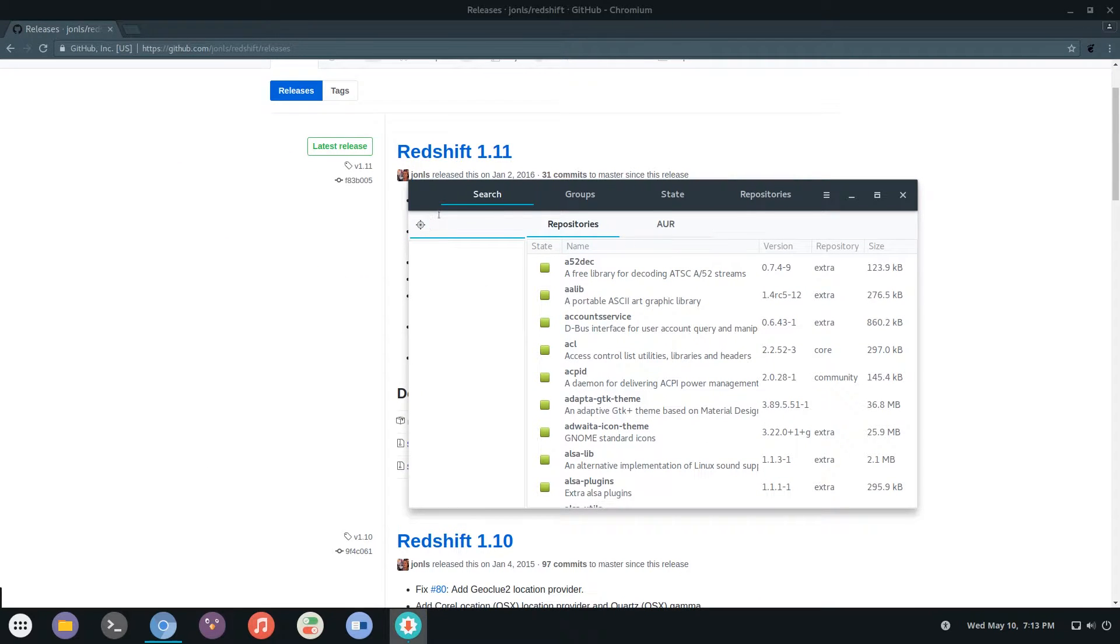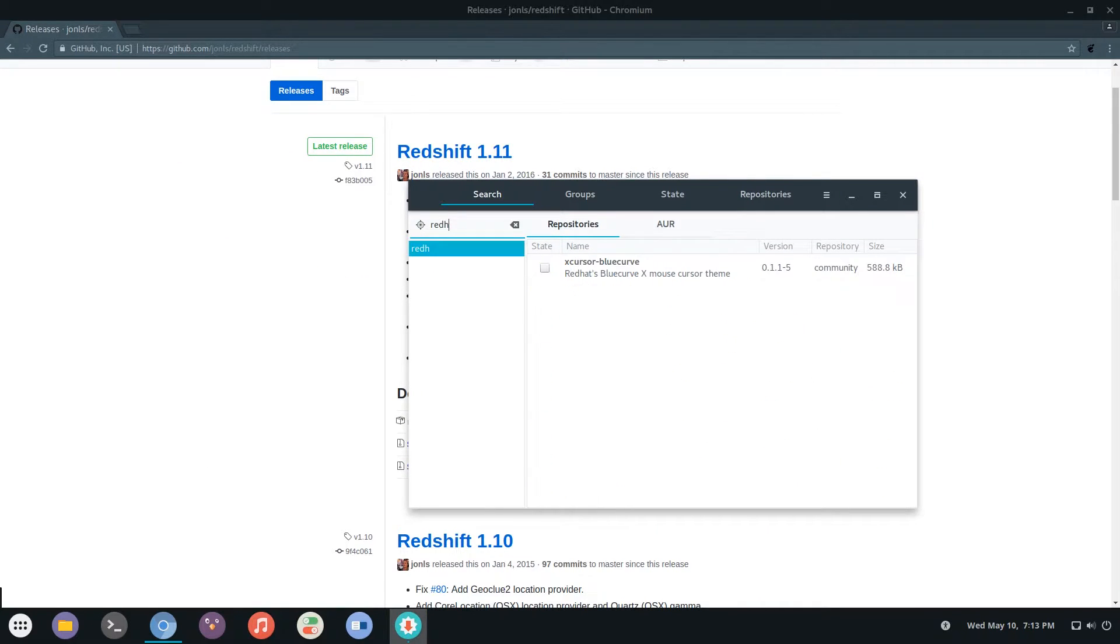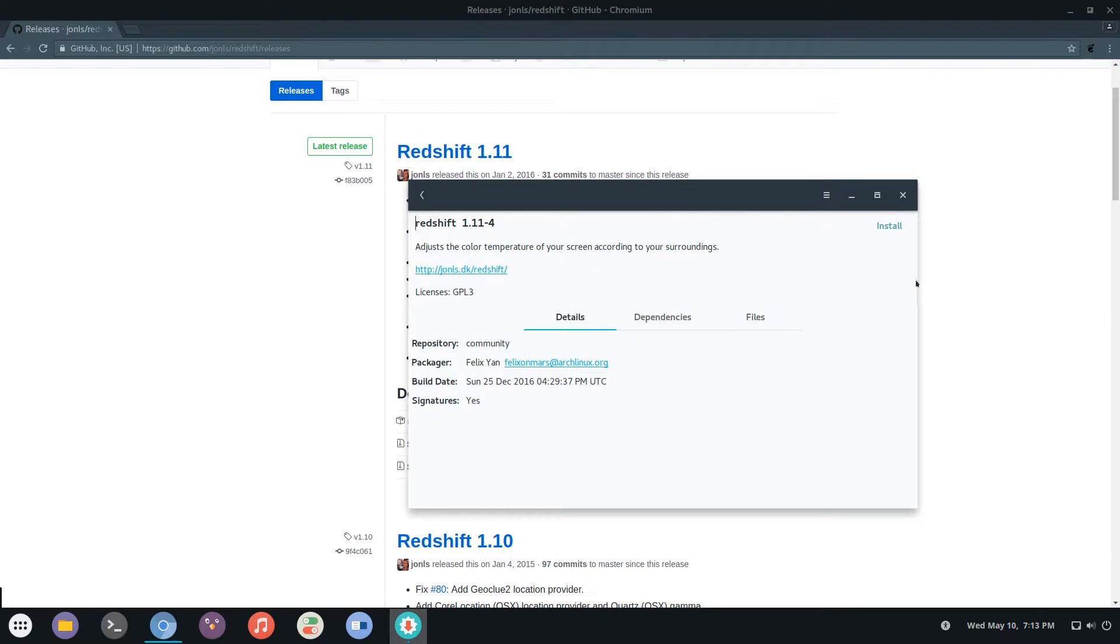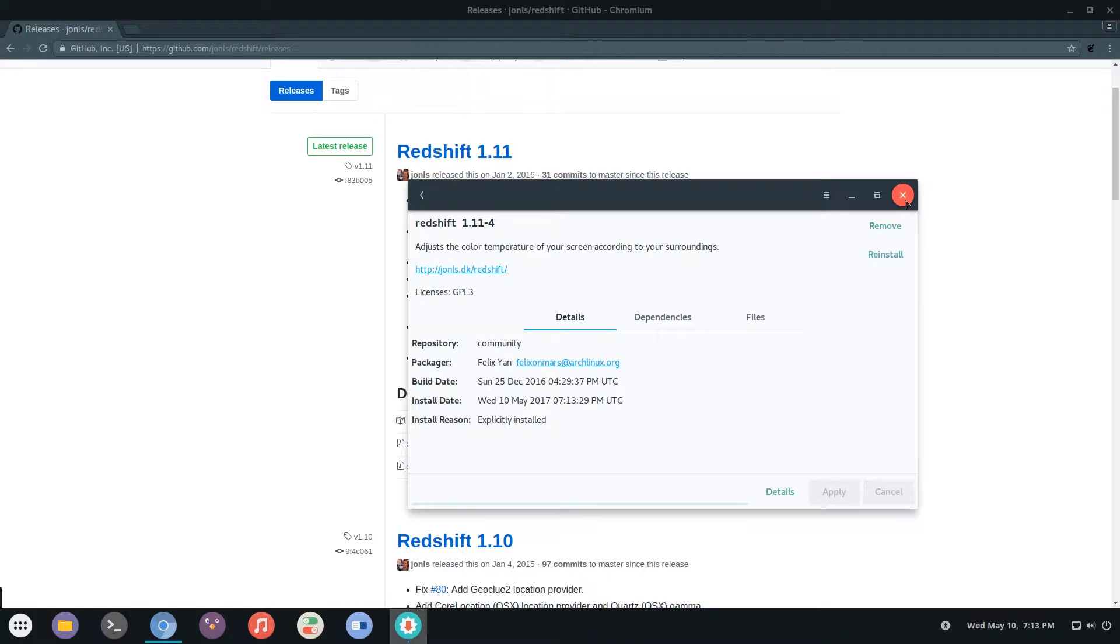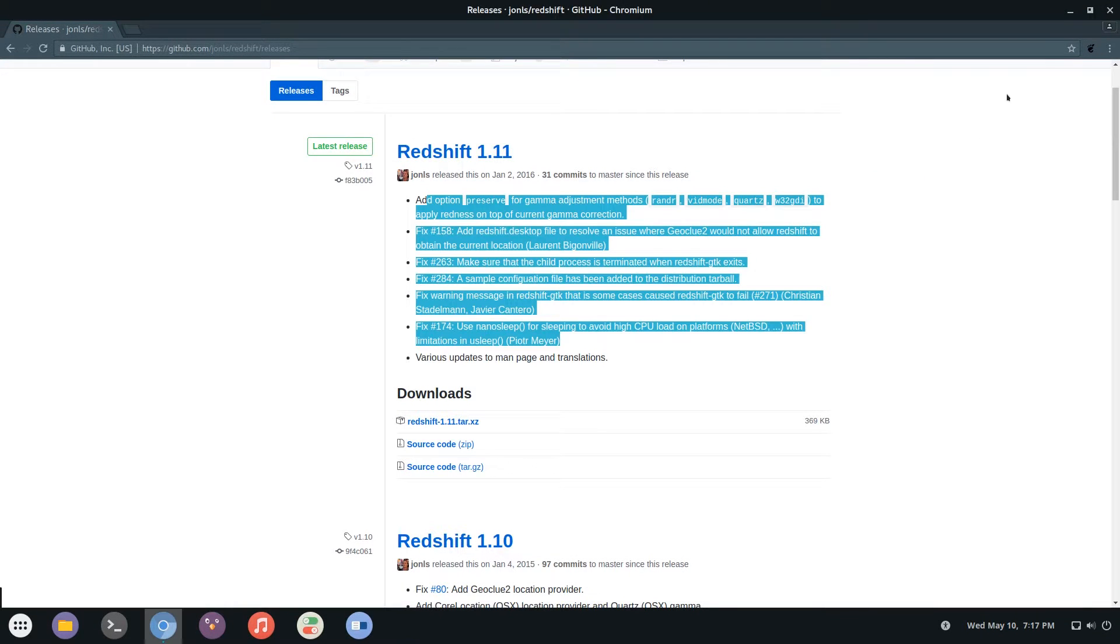So I'm just going to go into here and search it up. It is available in the AUR so that's handy. Just install that very quickly and it should be installed. Great.